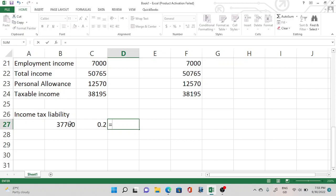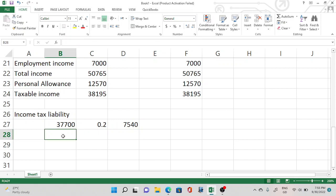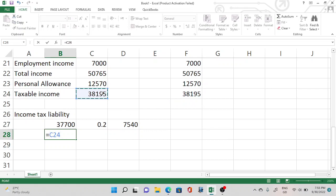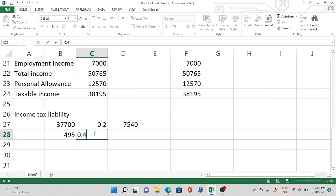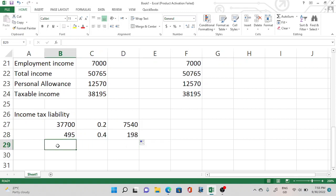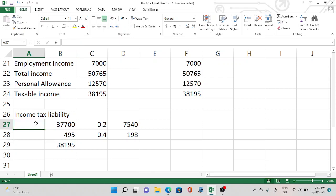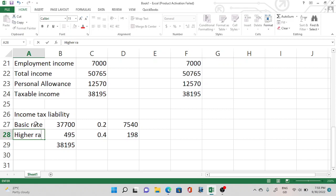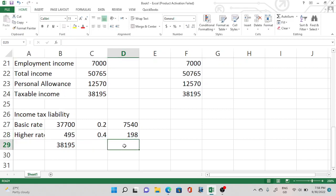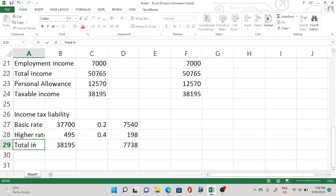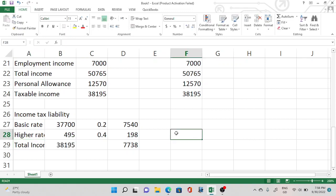The taxable income is £38,195. The first £37,700 is taxed at 20%, then the differential amount — £38,195 minus £37,700 — is taxed at 40%. I'll drag the formula to calculate. Total income tax liability is £7,700. Students often mistakenly apply 40% to the whole amount, which gives a wrong answer.